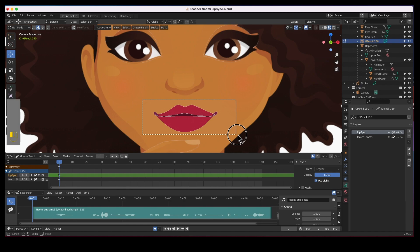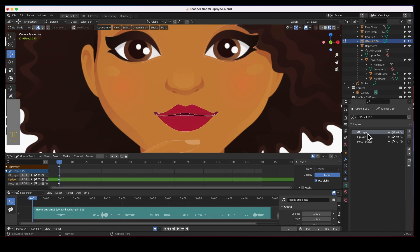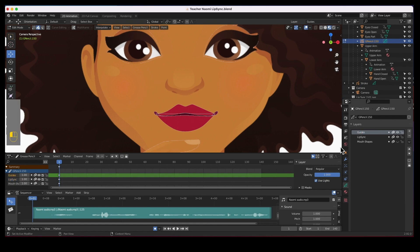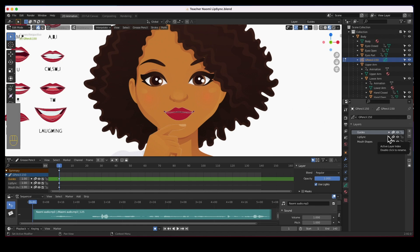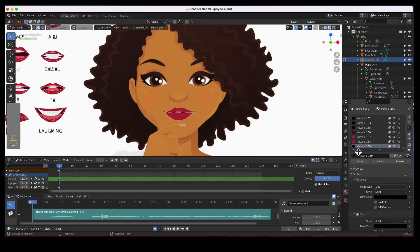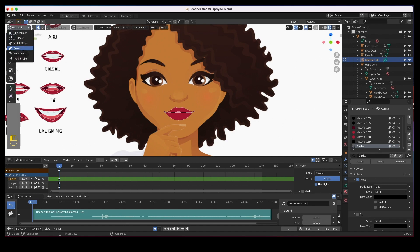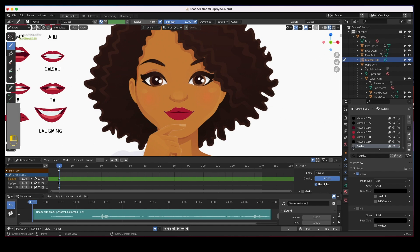I'm going to create a layer, call it 'guides', and then draw some guides so that I can know where to place my other mouth positions based on this one. Now that we've created the guides layer, let's go ahead and create a material for the guides — call it 'guides' — and just leave it as a stroke, black. Go to draw mode, 100% strength, push it to about two pixels.